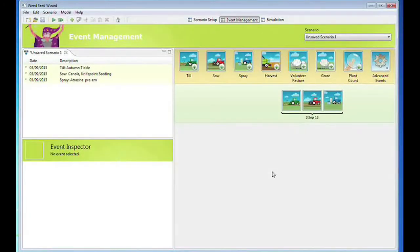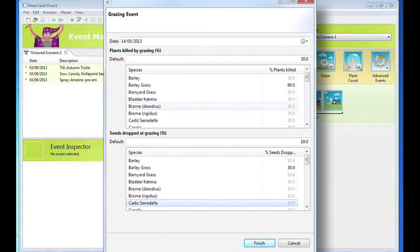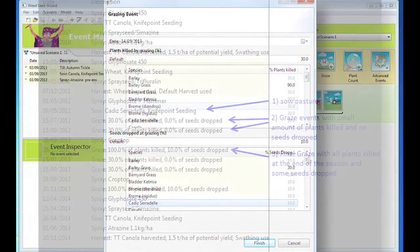Set the seed reduction by grazing percentage — the percentage of seed eaten or otherwise destroyed by grazing. You can also add a pasture rotation by sowing a pasture species and grazing throughout the year. Sow a pasture species such as clover or caddis using the procedure from adding a sow event. Open the Add Grazing event and add the date, the percentage of plants killed by that grazing event and the percentage of seeds dropped at grazing.